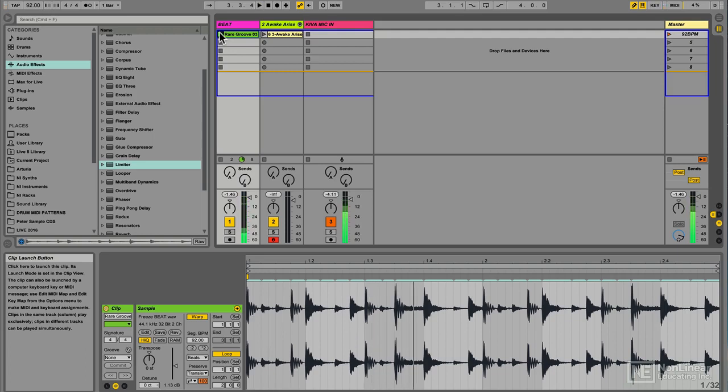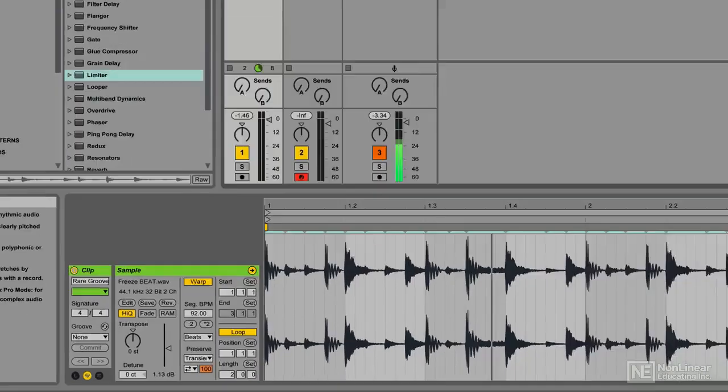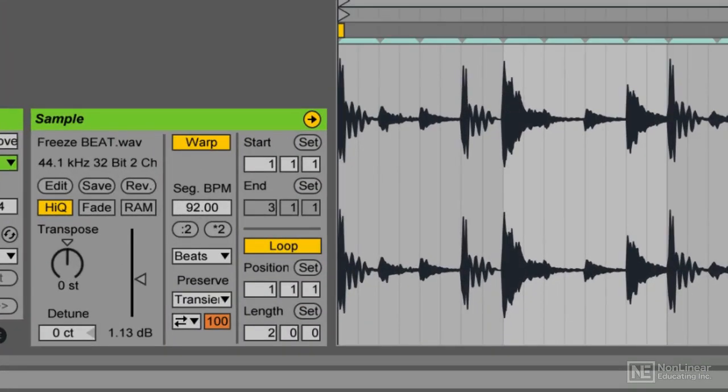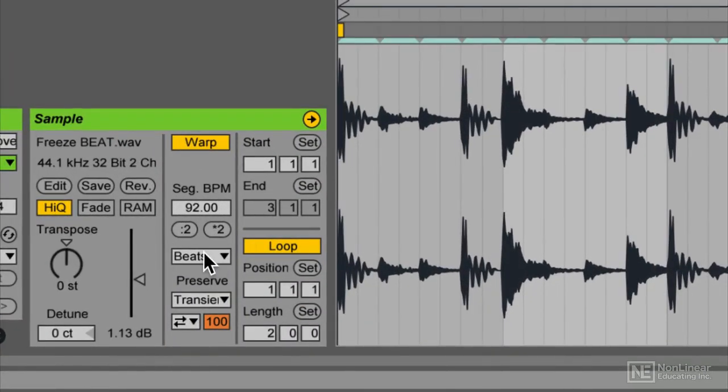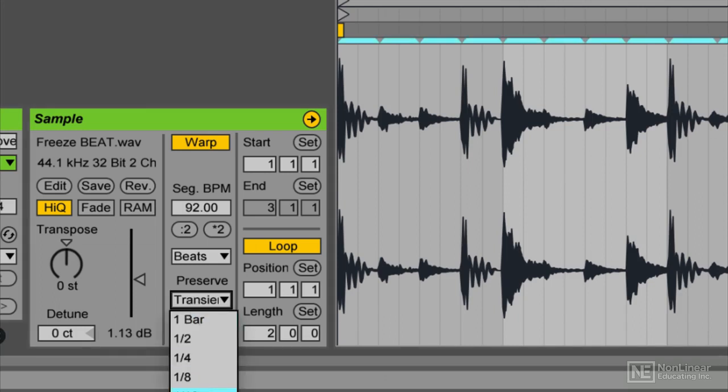To get that more reined in kind of sound, I'm going to go down here into my clip detail view and we can adjust some parameters here. We have this thing that's called the granular resolution and things that allow us to adjust how Ableton is going to process the transients of the sound.